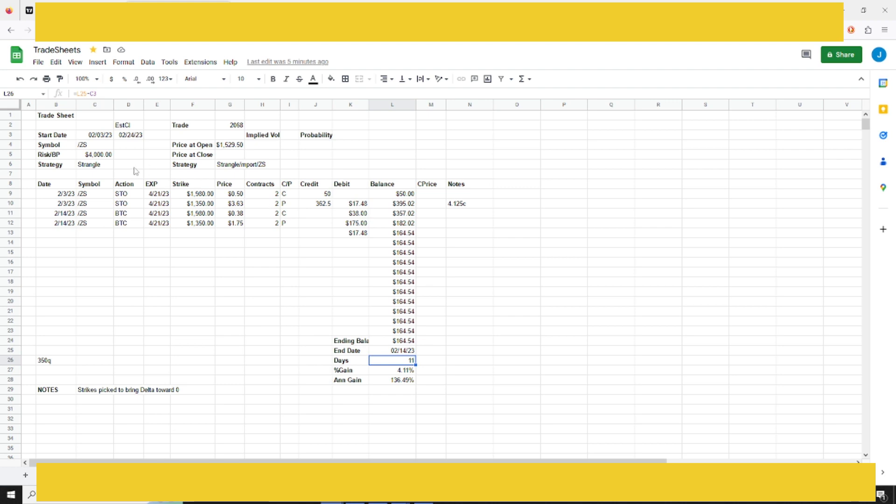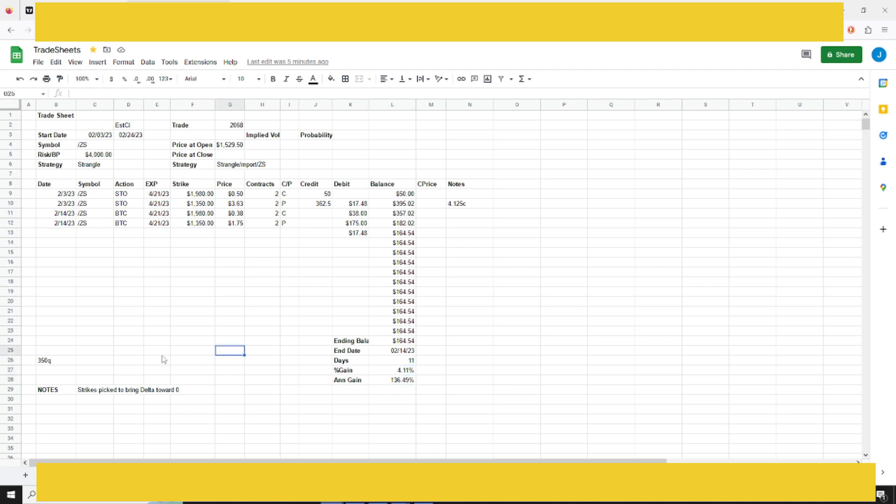I had two contracts. I used about $4,000 worth of buying power. I made $164.54, which was 4% on risk and about 136% annualized.